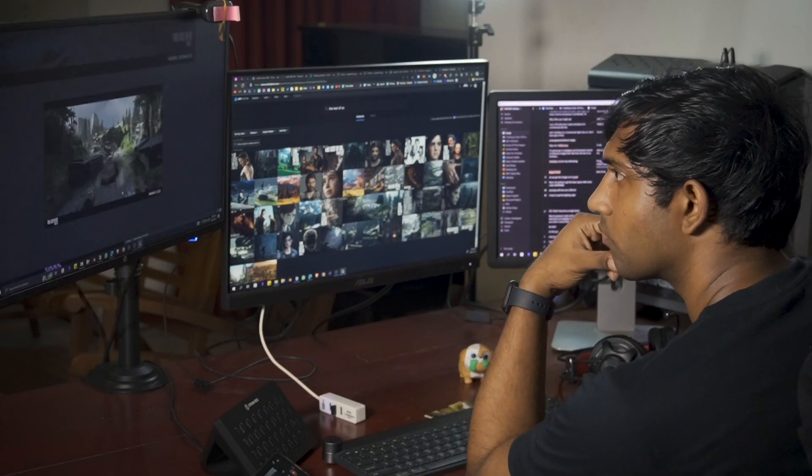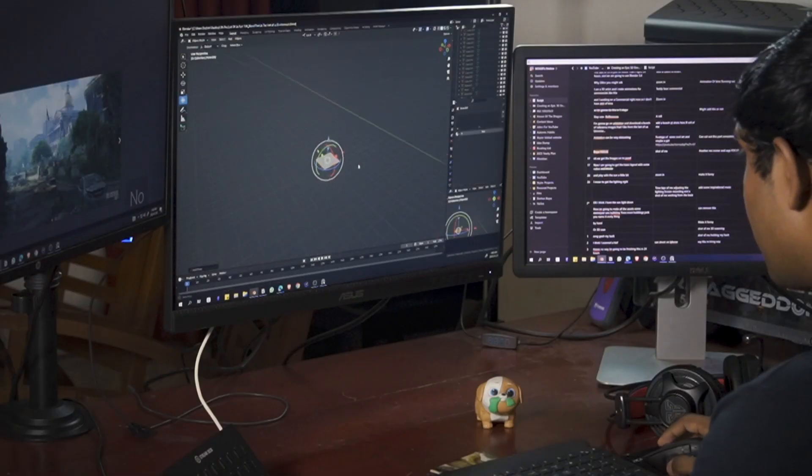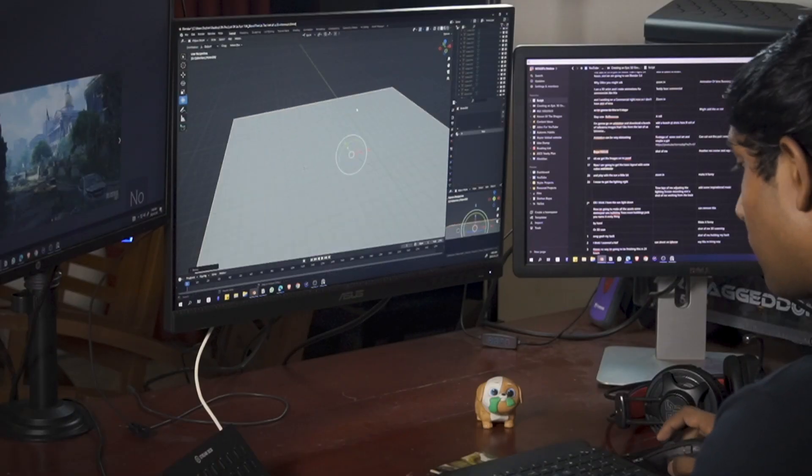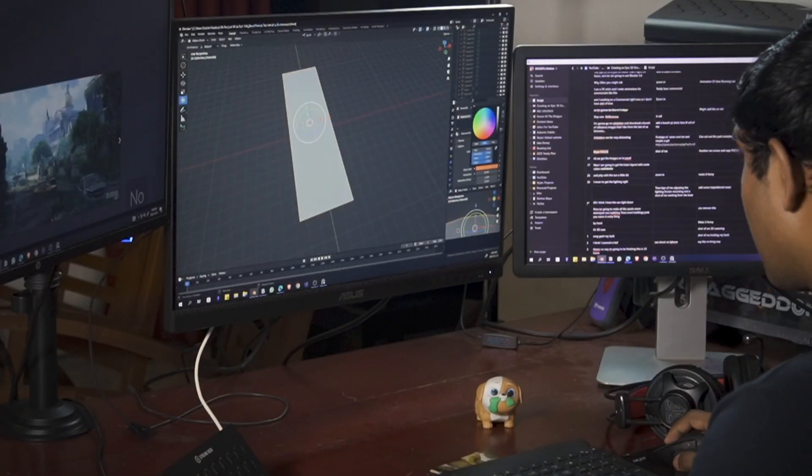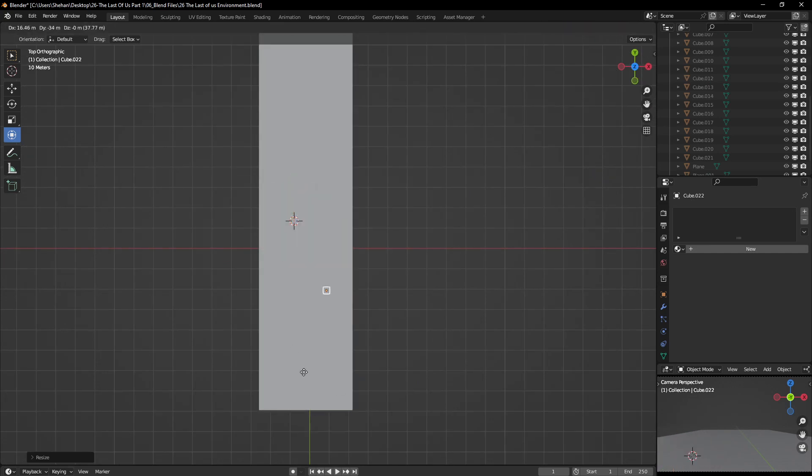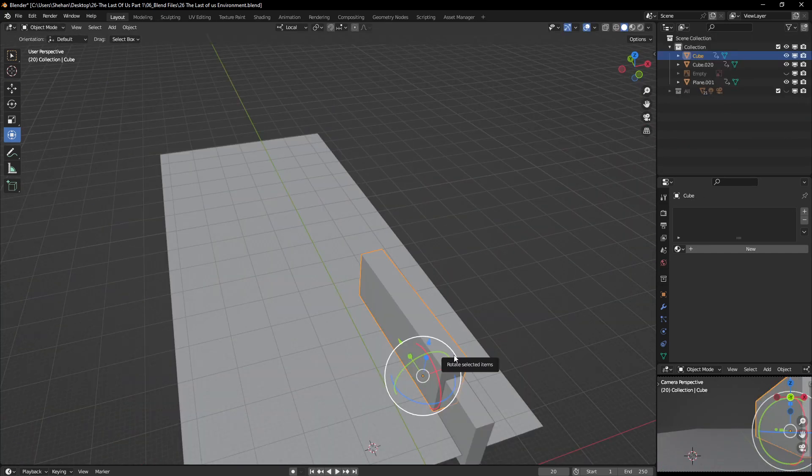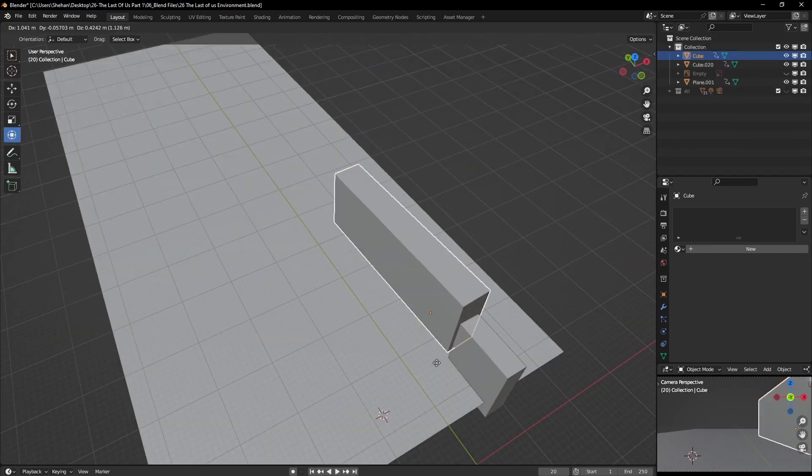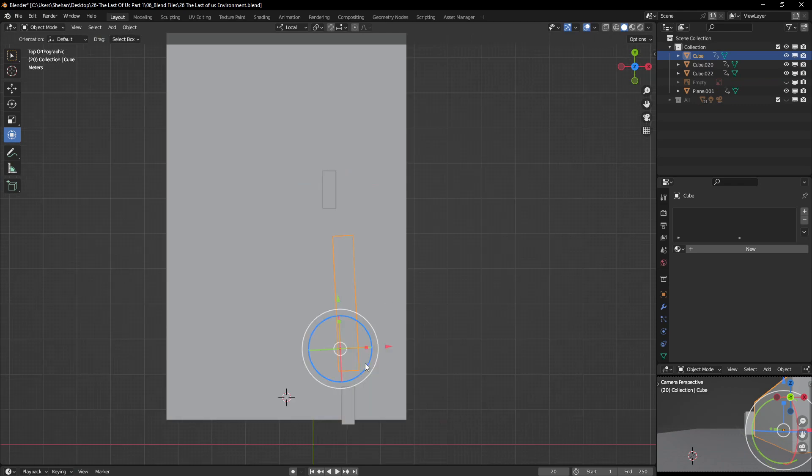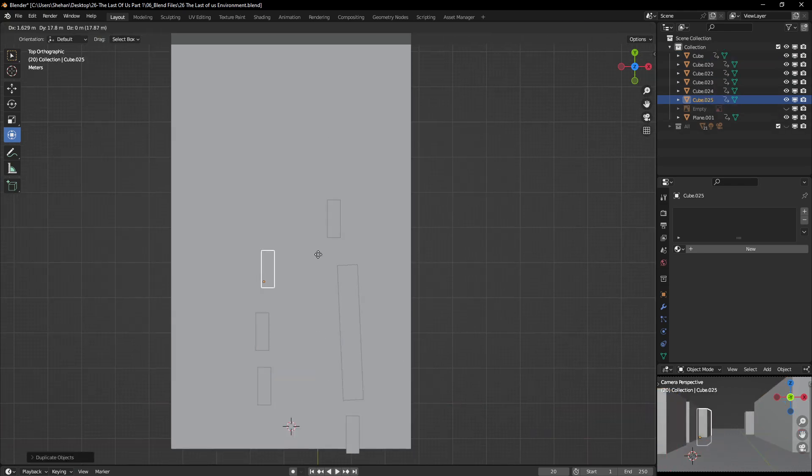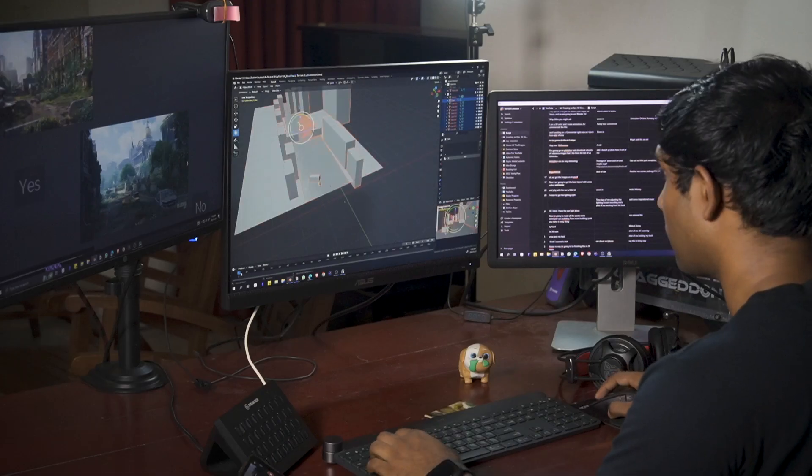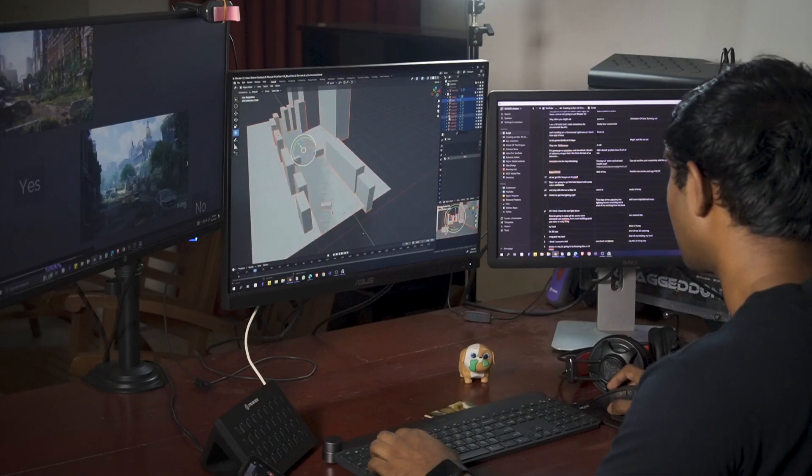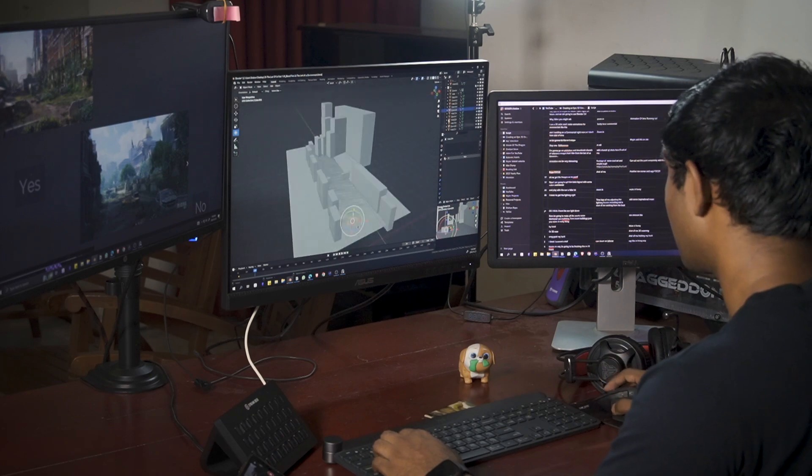Now I'm going to get the basic layout with some cubes and play with the sun a little bit until we get the lighting right.